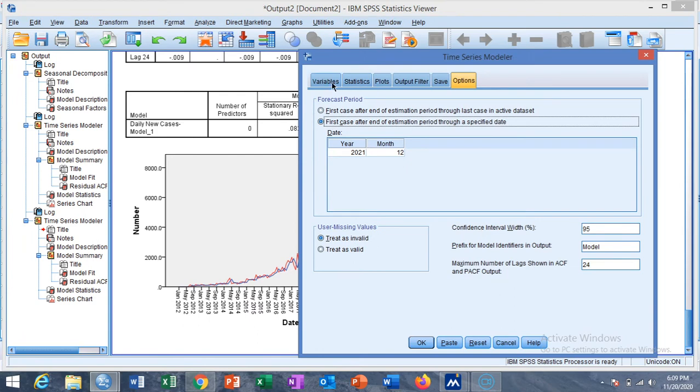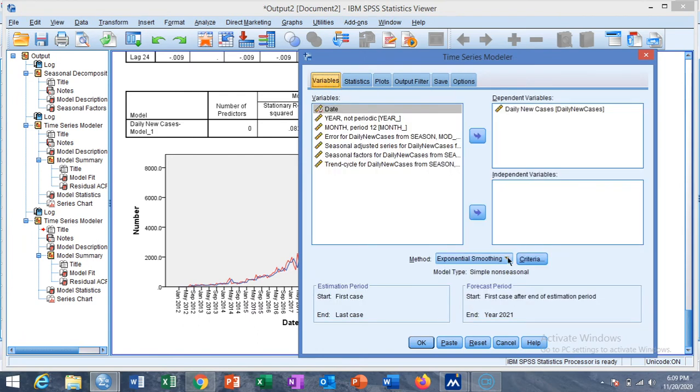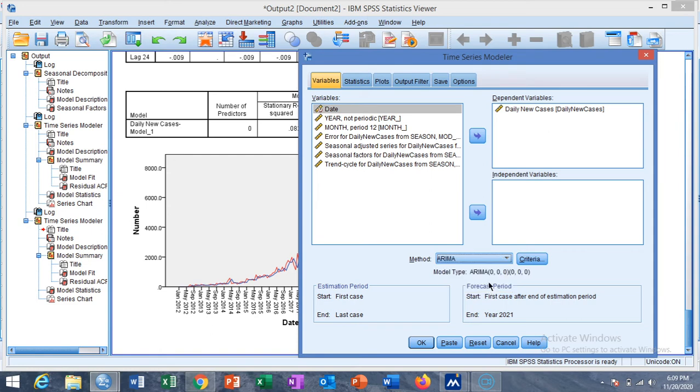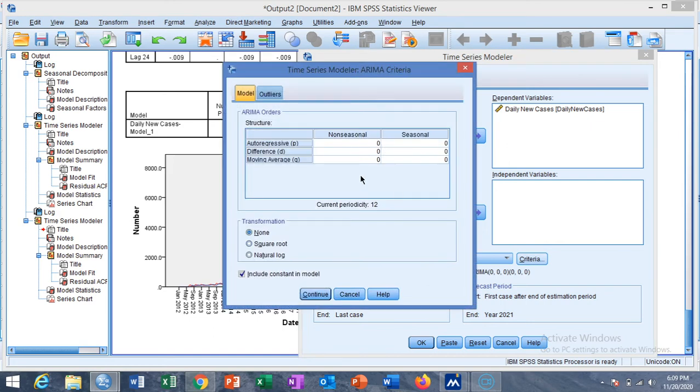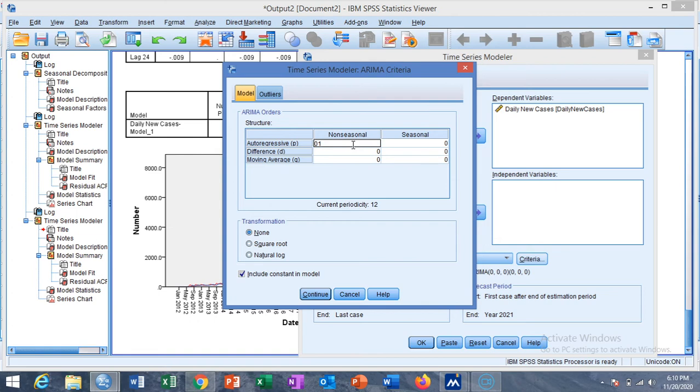Just select the ARIMA from here. You have AR autoregressive, integrated, and moving average. All three should be chosen before running the model. For example, I choose now one for autoregressive. This means that we are assuming that the error term is depending on its previous value.